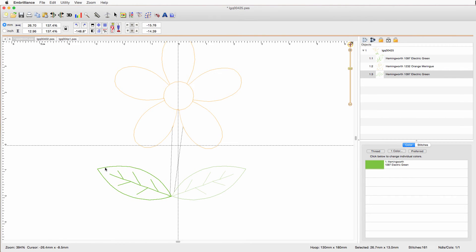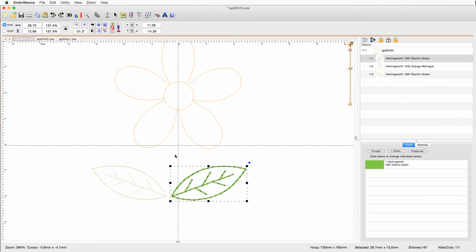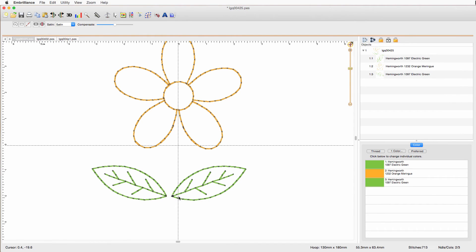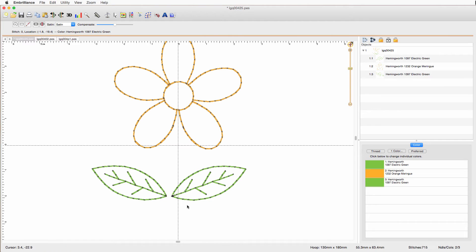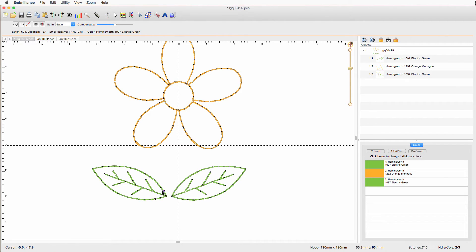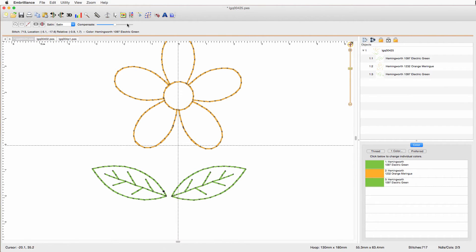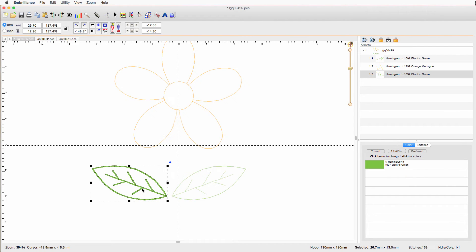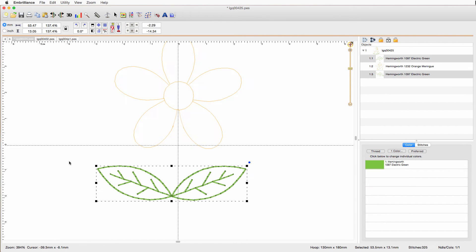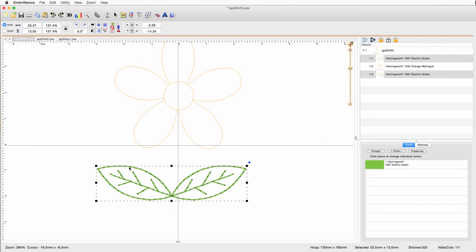These two are ultimately going to bite up to each other right there. But before we do that, let's add our tie stitches. So I need to go back to the beginning of this one. And oh look, I clicked on it right there, zero, stitch zero. So I'm going to do ensure tie after. And then I'll go to the end of this one, which I don't know where that would be. So I'm just going to use the forward key to get to that. And now I'm at the end, when it won't go forward anymore. And ensure tie before. And now I have my tie-off stitches.